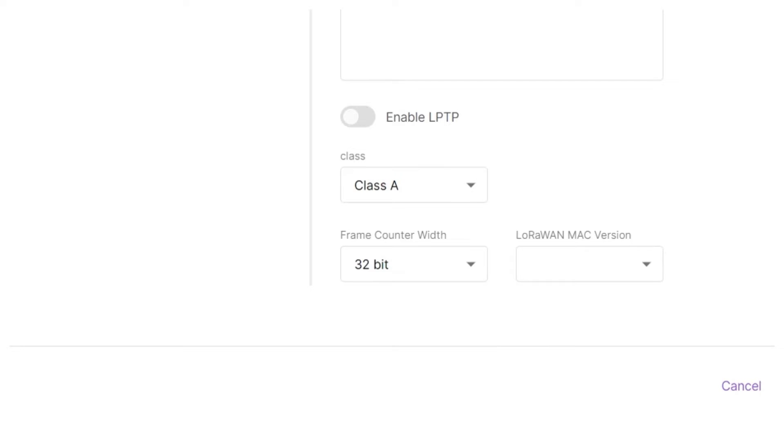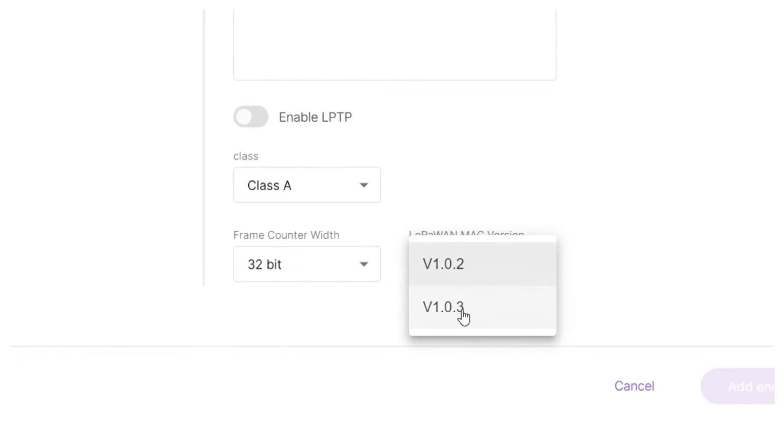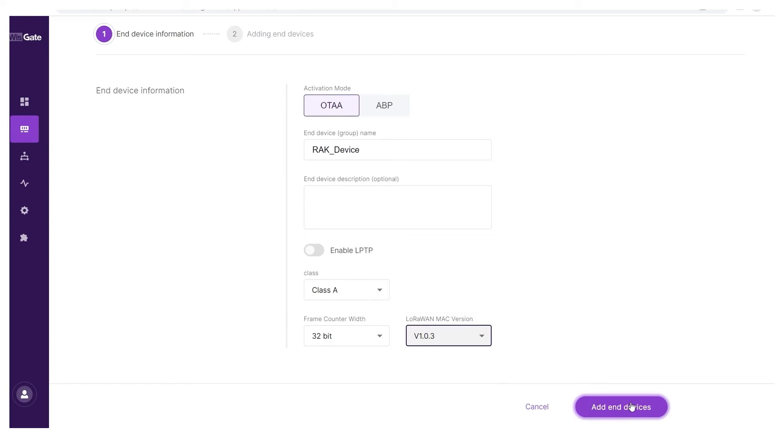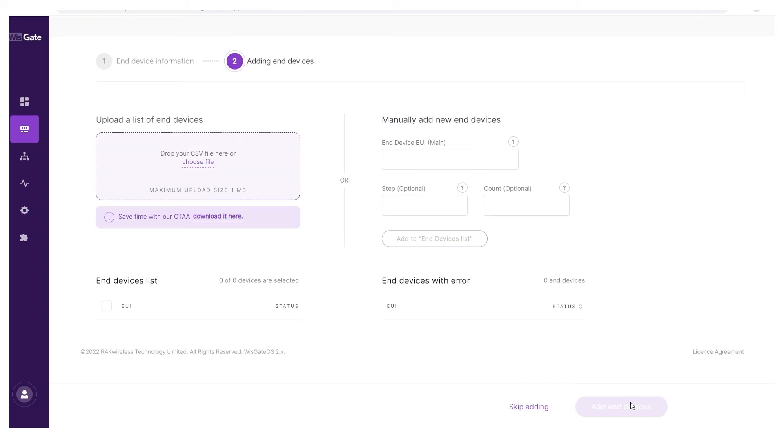For the LoRaWAN Mac version, select V1.0.3. Click the add end devices button to continue.